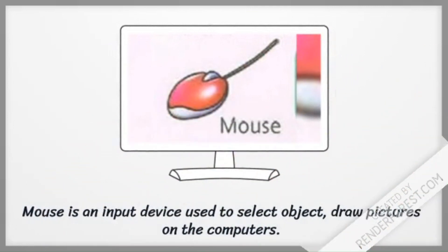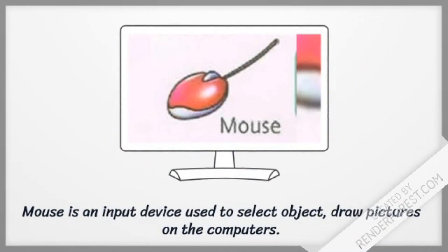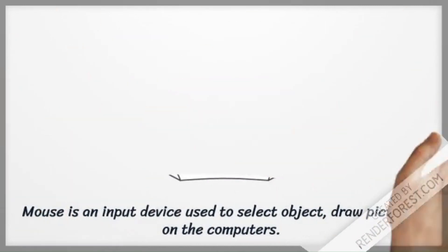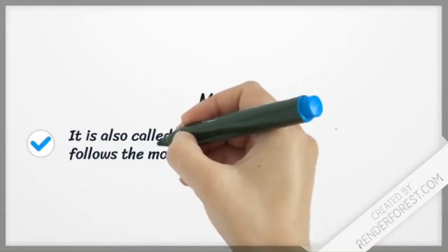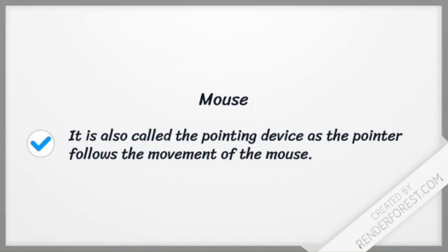Mouse is an input device used to select objects and draw pictures on the computer. It is also called the pointing device as the pointer follows the movement of the mouse.